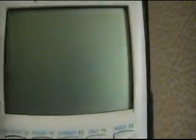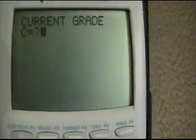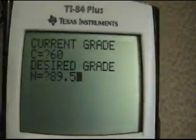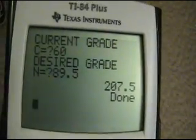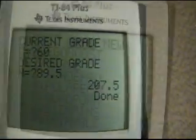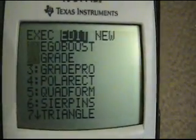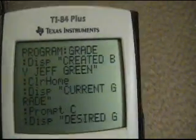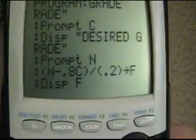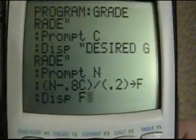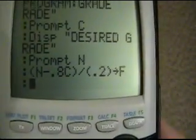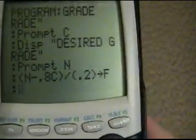But let's say, for example, that they have a 60% in the class, and they want an 89.5 to get their A. Well, we know that's not going to happen — 207.5% on the final? So we can do a little thing to solve this confusion. We go to the end of the program, and before we display F — the F equaled over 200% last time, and that's just not realistic.